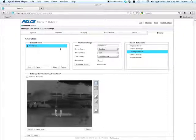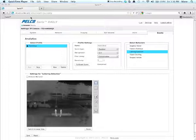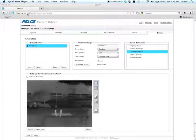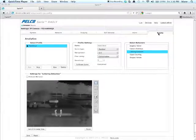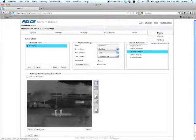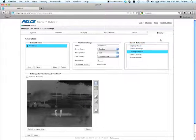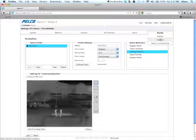What you need to do first to get to this screen is go to the camera GUI by typing in the IP address. Once you're there, click on settings, events, and in the pull down you'll see analytic configuration.